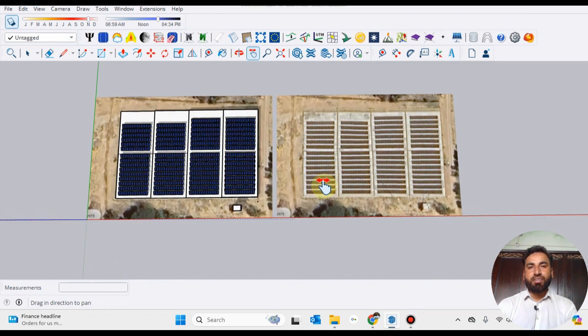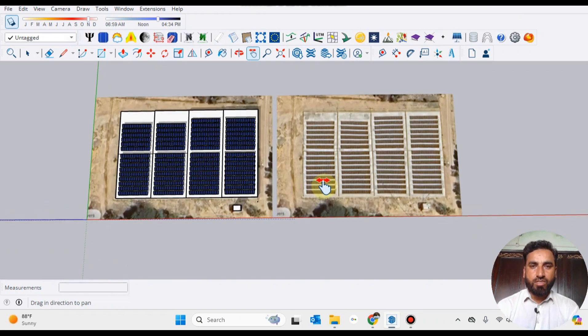Bismillah ar-Rahman ar-Rahim. This is Amir Rashid and you are watching my YouTube channel Solar Menu.